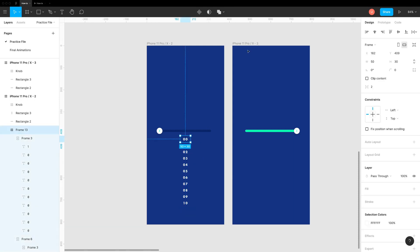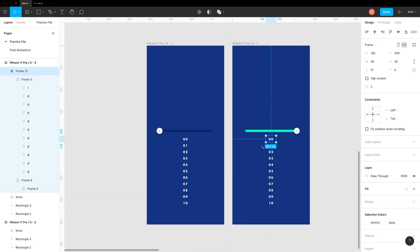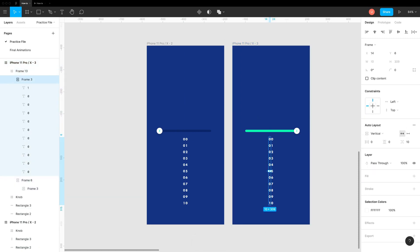We will use draggable slider created in prototyping tutorial. A link to that video is added in the description. Alright. Let's copy this stack to the next screen and move letters to proper positions.